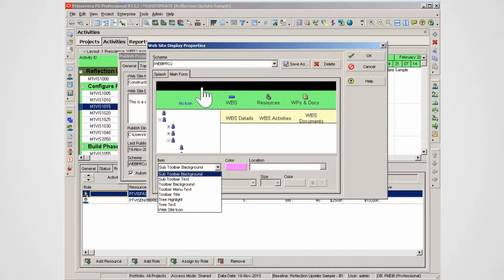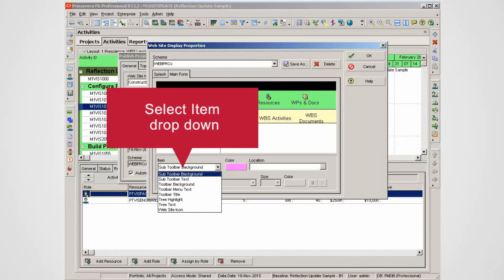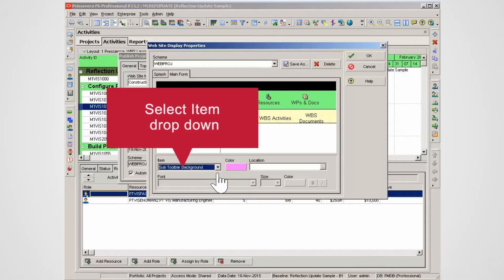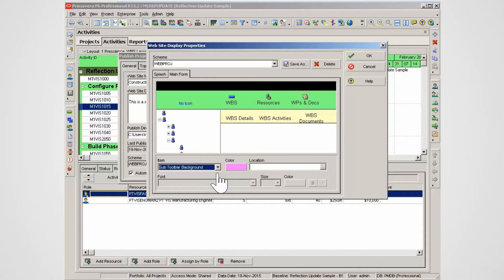Select the Item drop-down and note the options available to customize the main screen. Note you can save specific schemas by using the Save As feature. Select OK to exit.